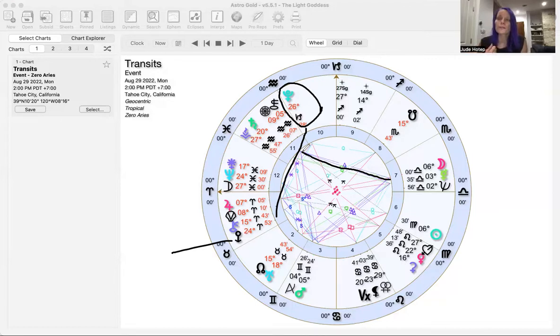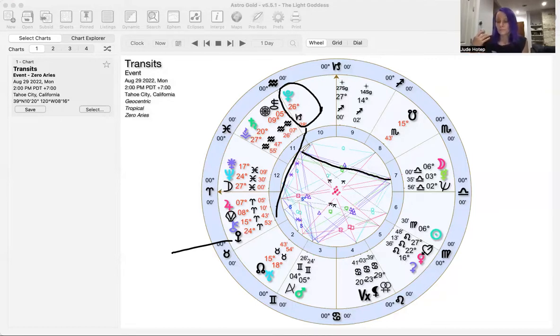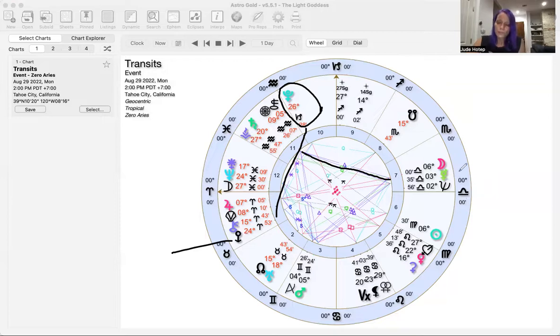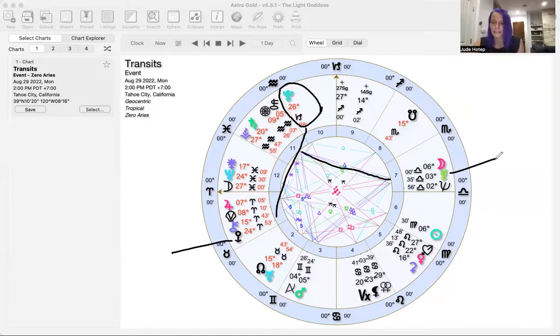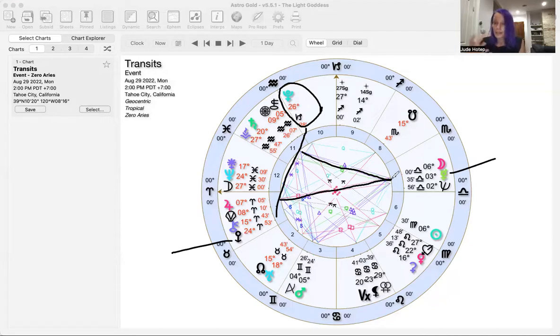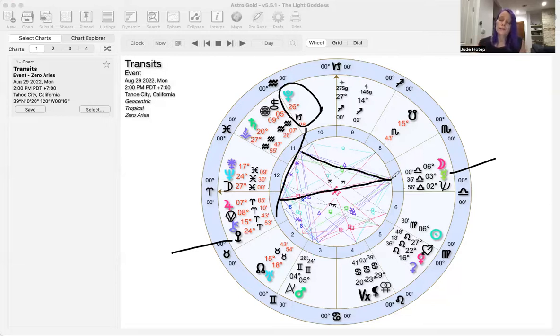This Moon in Libra wants beauty, love, the aesthetic to be pleasing, classy, and higher end. Mercury is in Libra too, creating this energy of wanting to balance things out, wanting justice and fairness. There's this opposition to Jupiter.